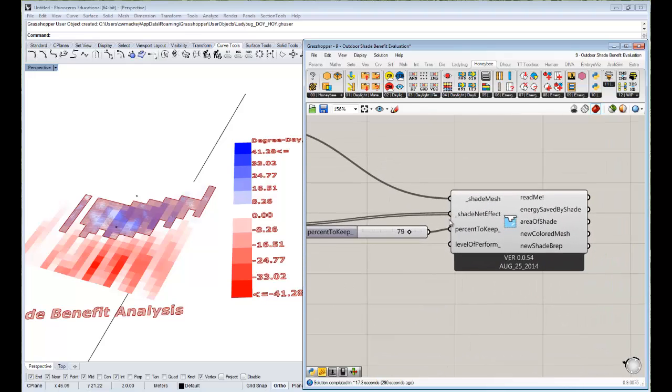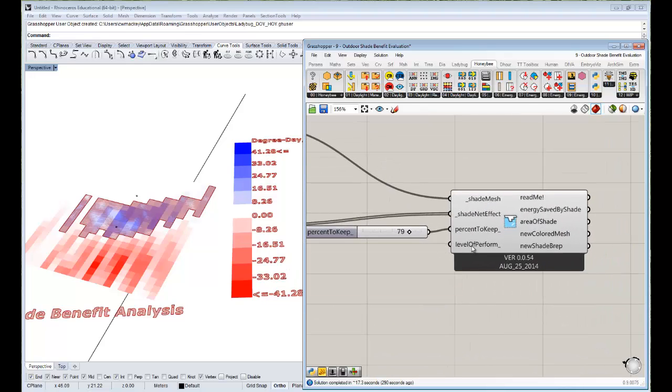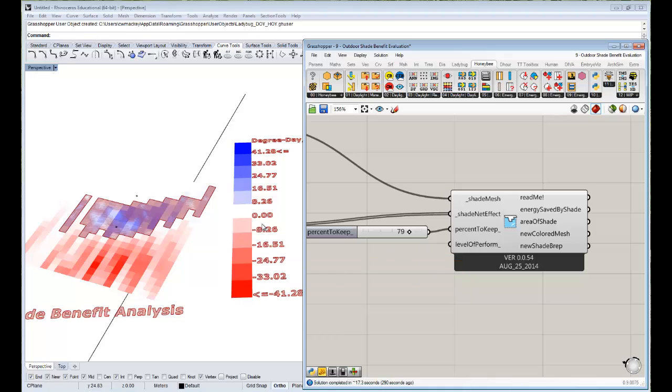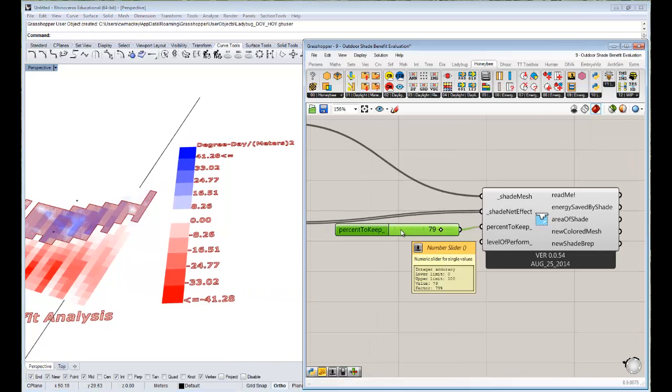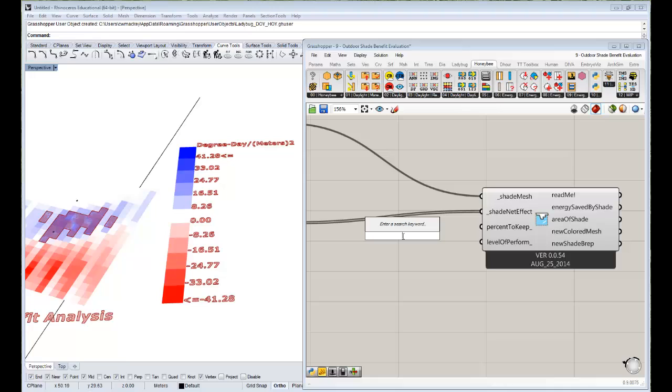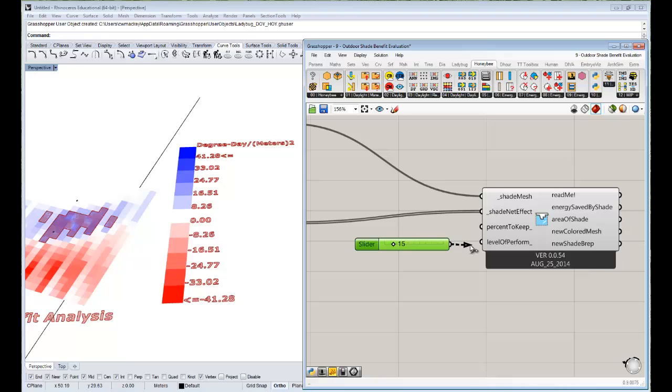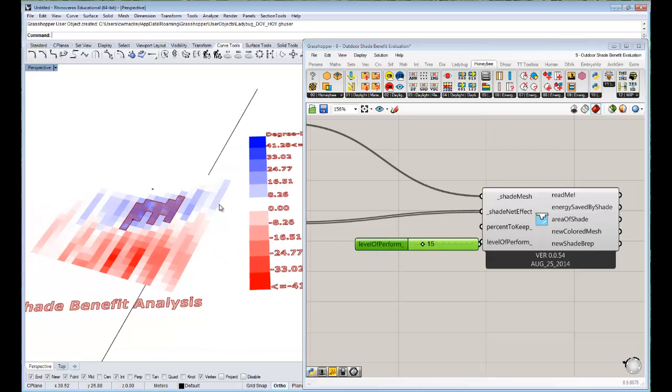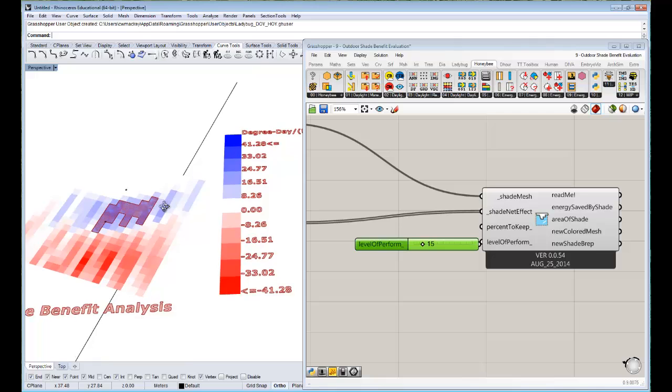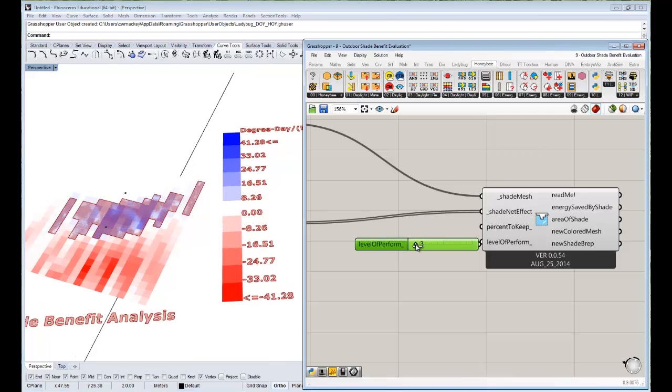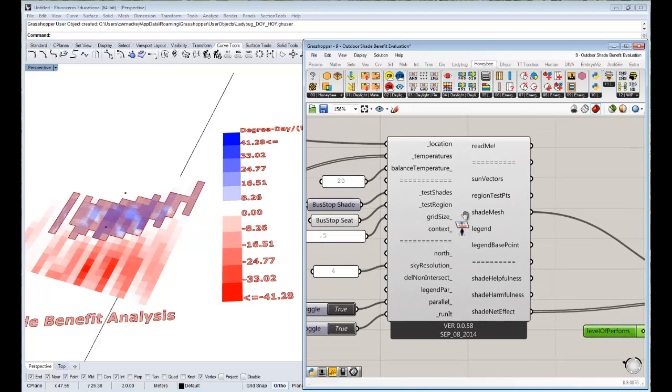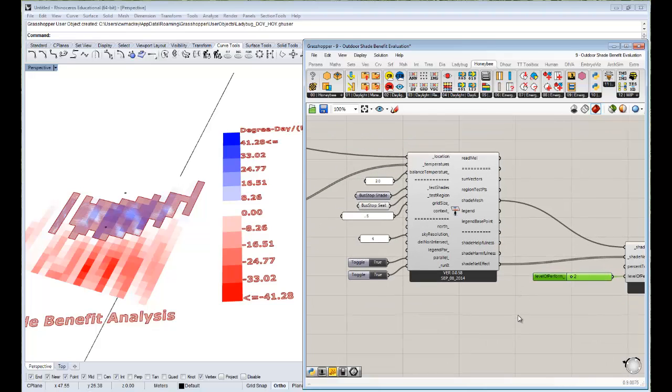One last thing I'll just show you is that instead of using a percentage to keep, you can also use a level of performance. So essentially you select a certain level of degree days per meter squared that you think is useful. So maybe we'll delete this and maybe we just want everything that's above like 15 degree days per meter squared. And we could hook that up and now it's just selecting those best cells where we're getting those 15. And you know, this is more useful for when you have multiple shades that you can plug into here. So that is your shade benefit evaluator.